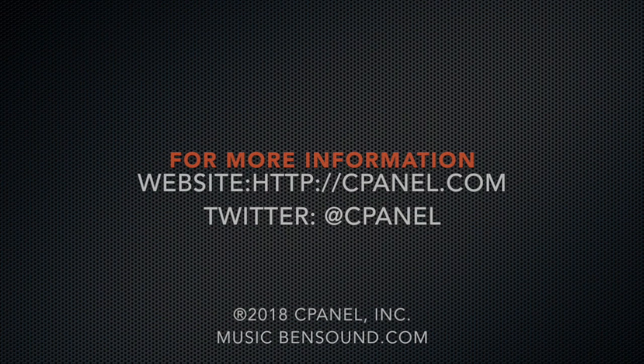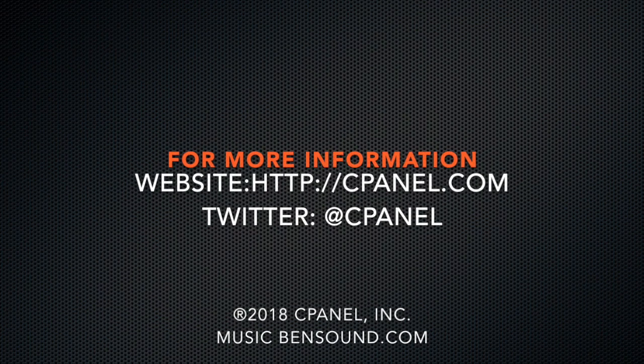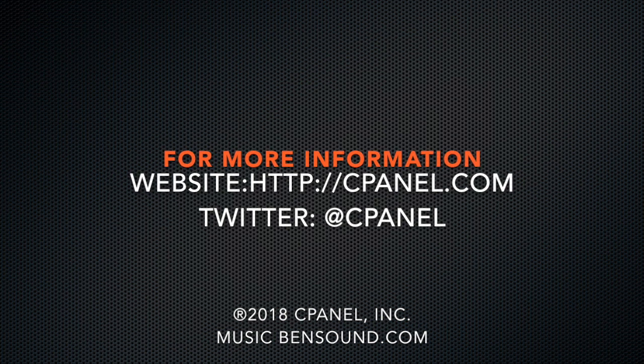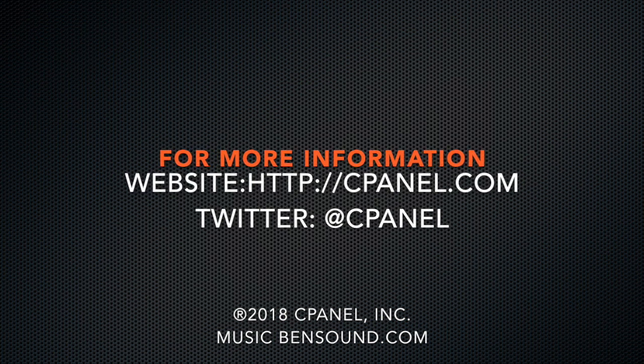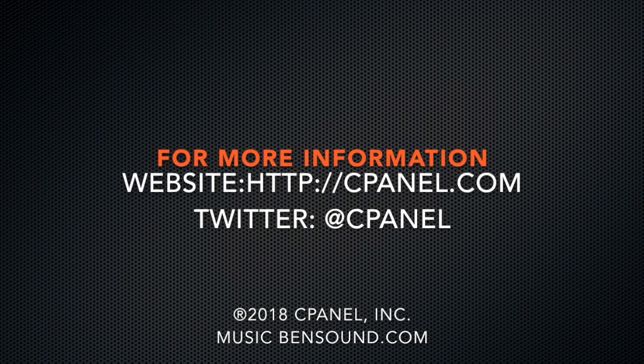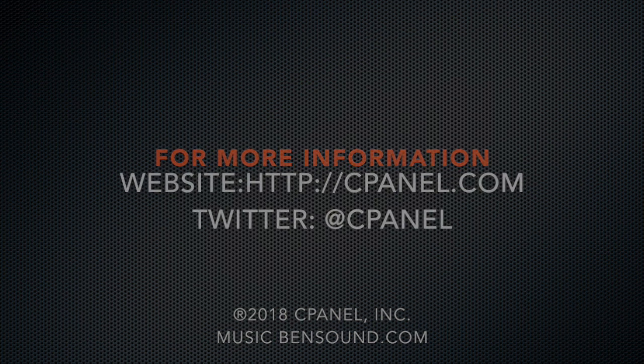I would like to thank you for joining me today in this review of WordPress Manager version 2.0. I've included links to our documentation in the description below. For more information about cPanel, the web hosting platform of choice, go to cPanel.com or follow cPanel on Twitter.